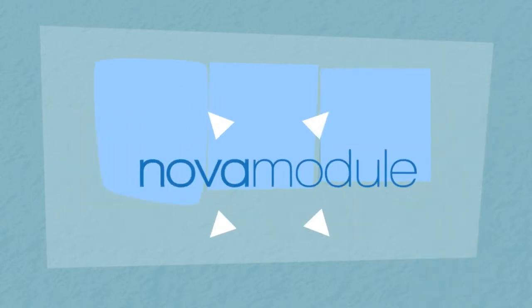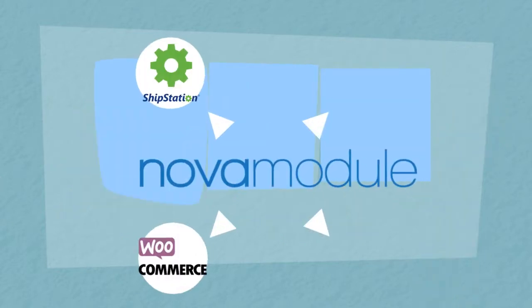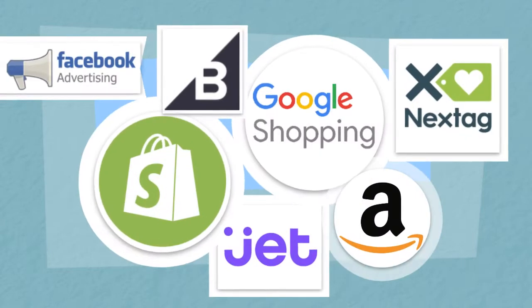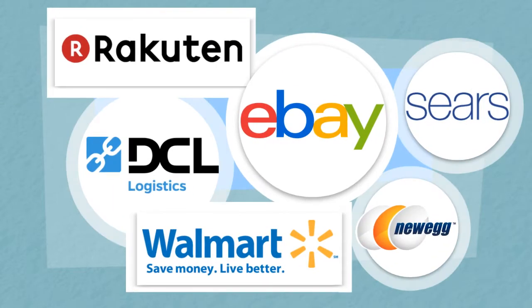We can connect platforms like ShipStation, WooCommerce, Magento, Shipwire, and a few others. Okay, a bunch of others.